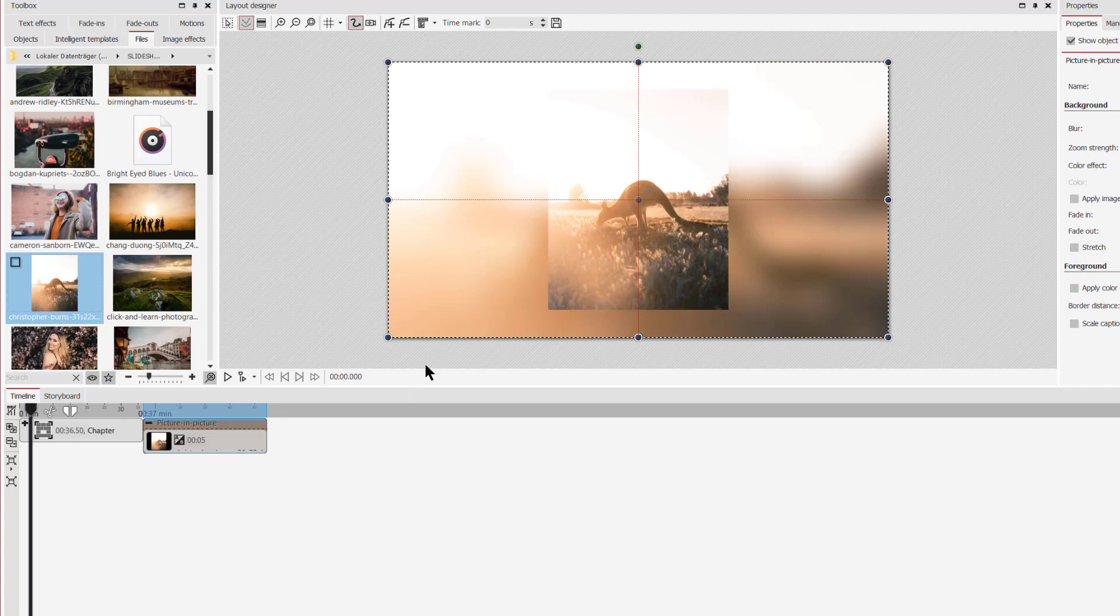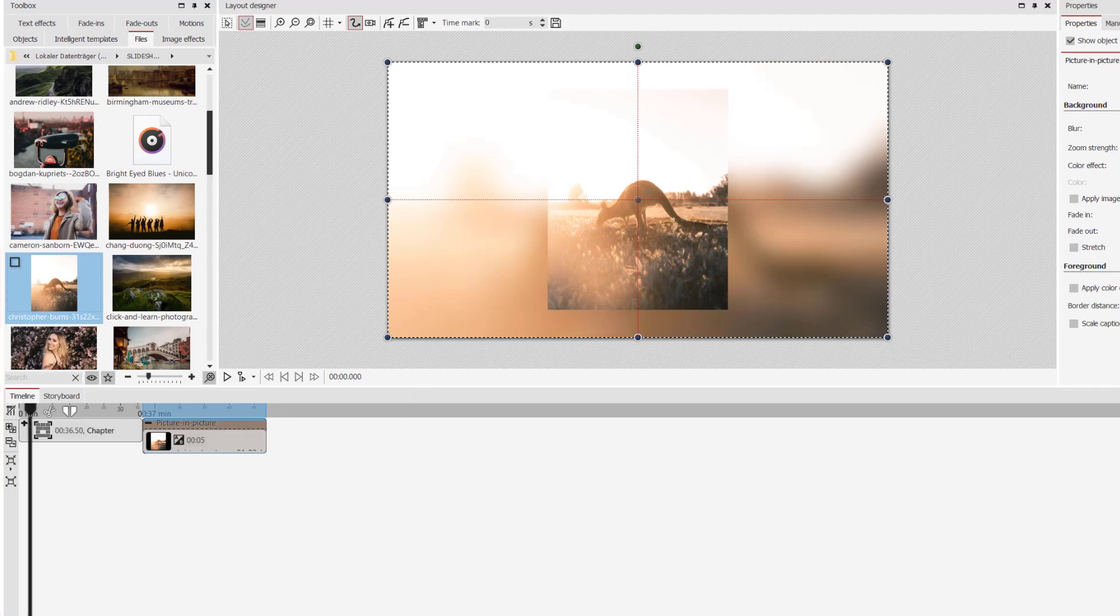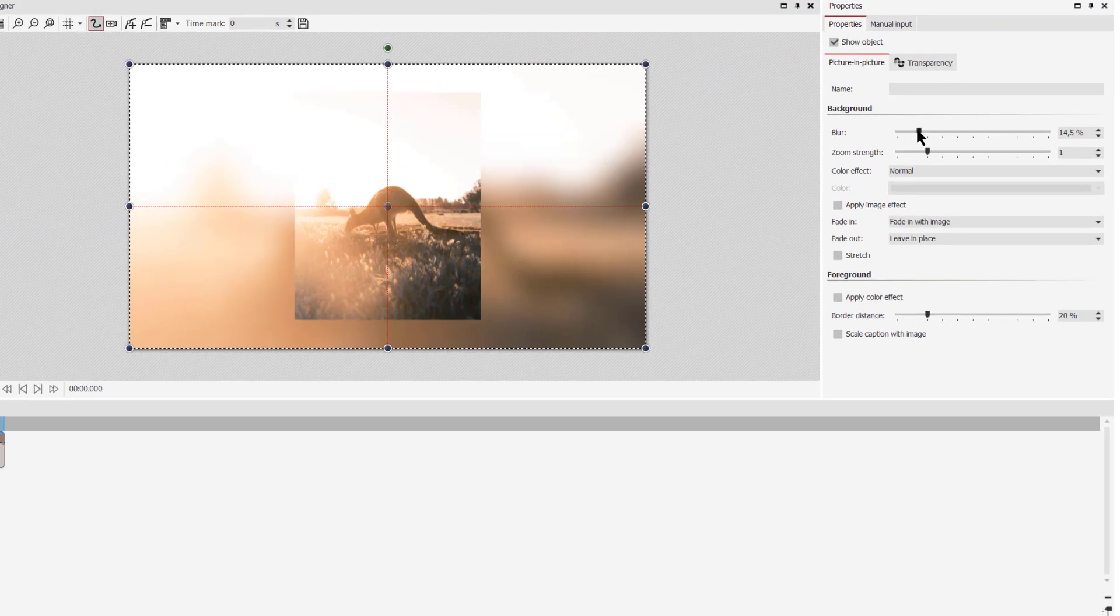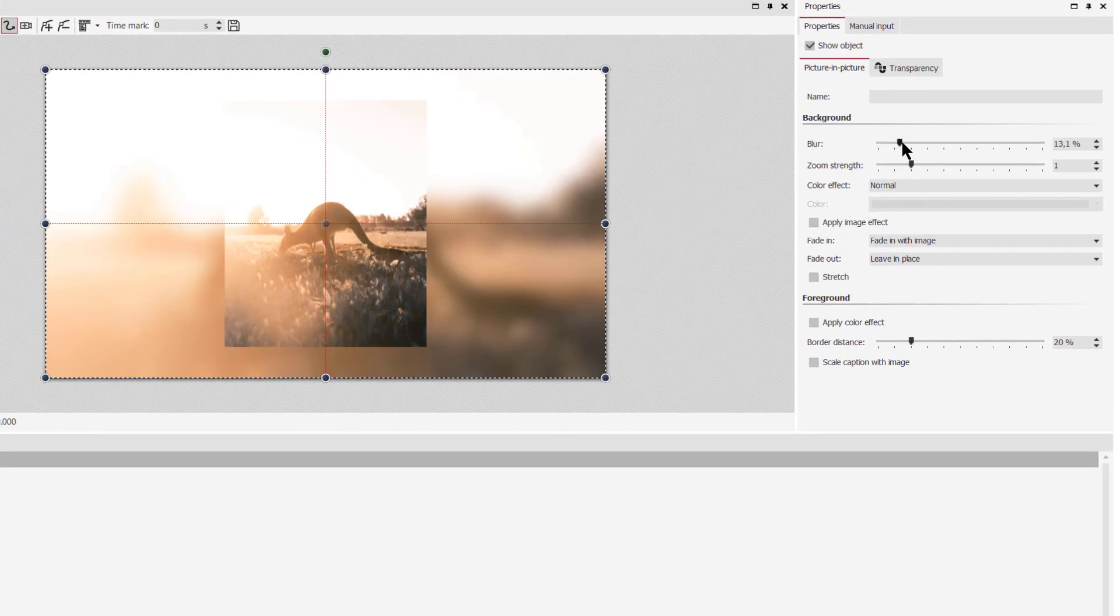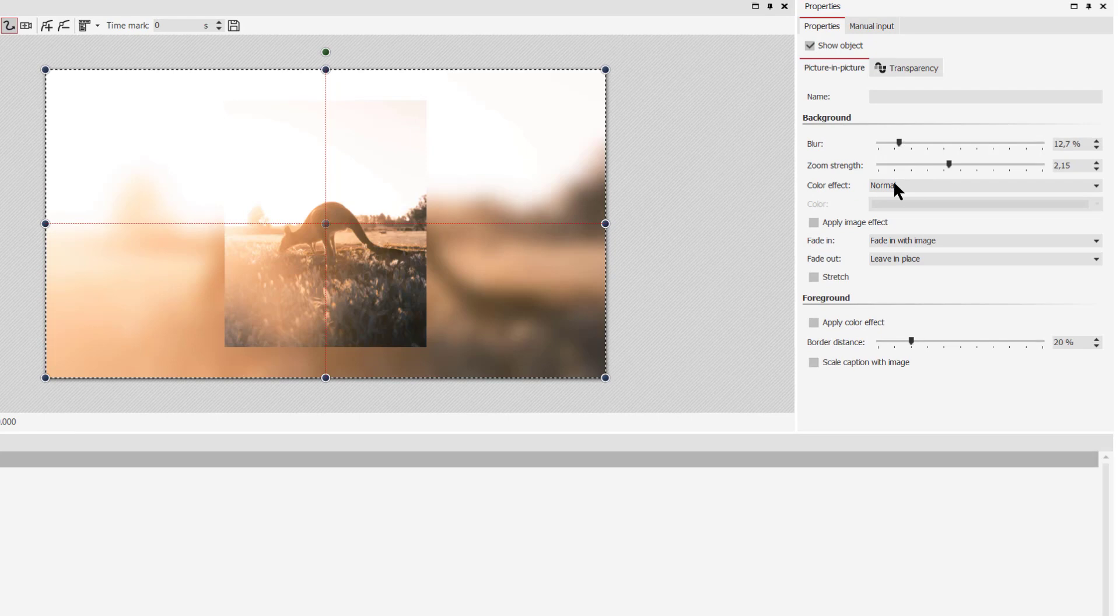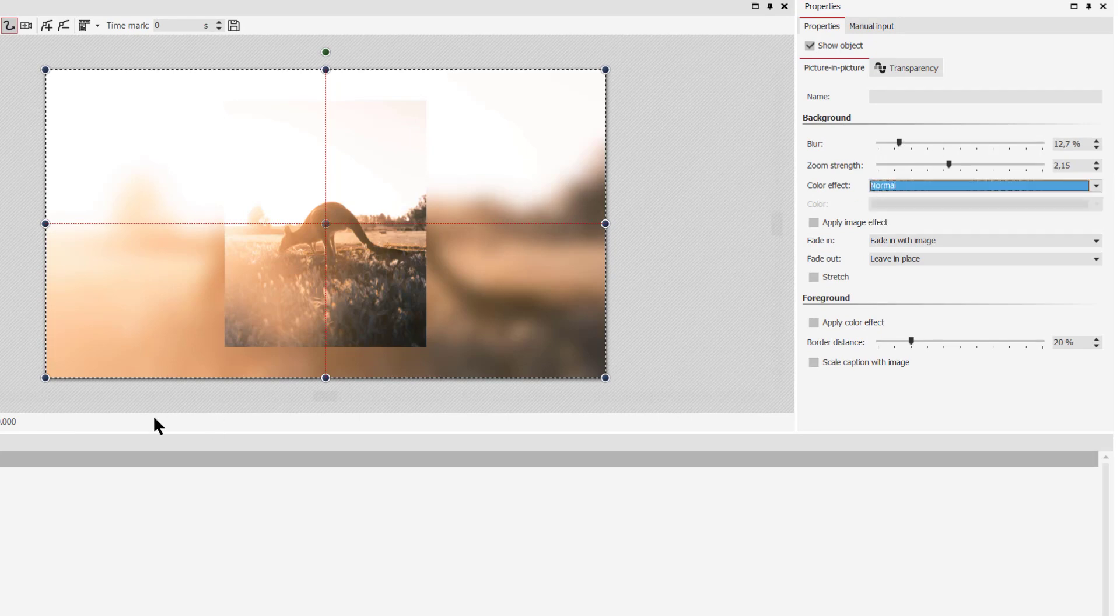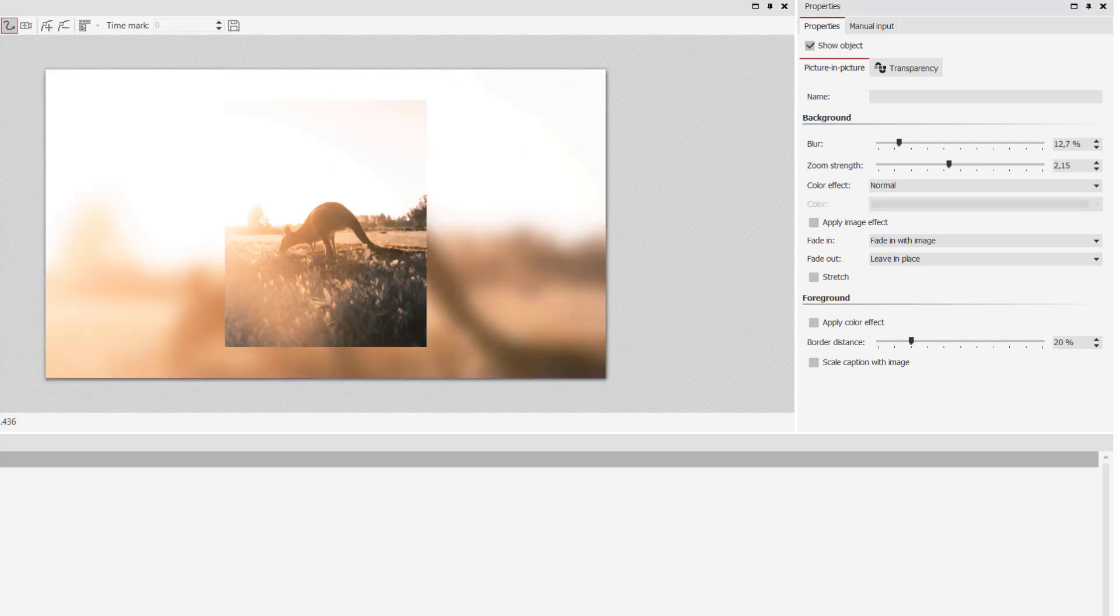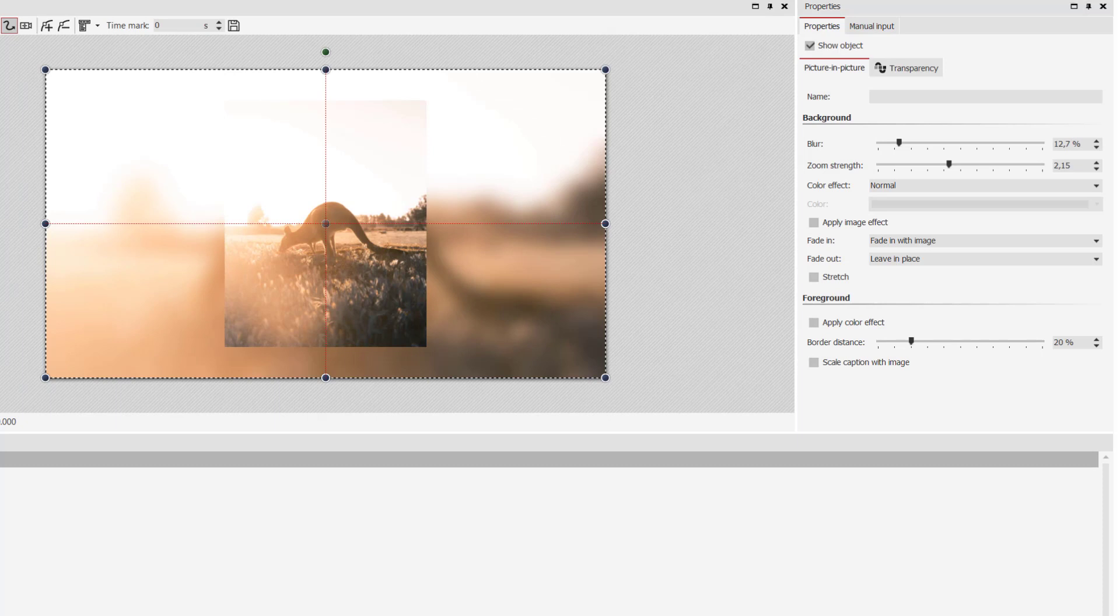you will see that the effect added a blurry background. And you can change the blur, blurriness, you can even change the zoom strength, or you can add a color effect. I won't do the color effect, but I will show you how it looks with the zoom and the blur. So you see, I did this effect in no time at all, and you can use it in your slideshow as well.